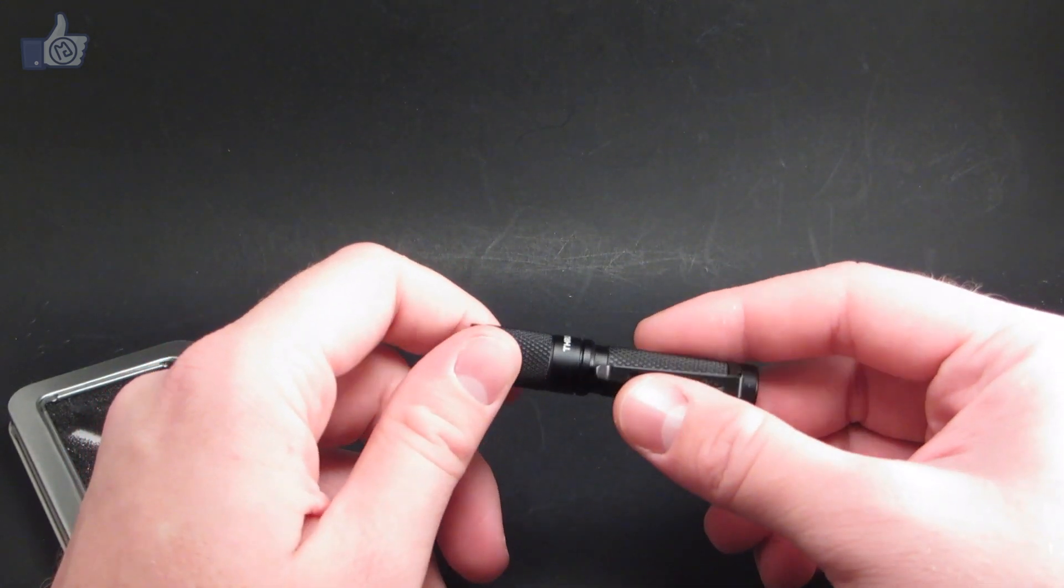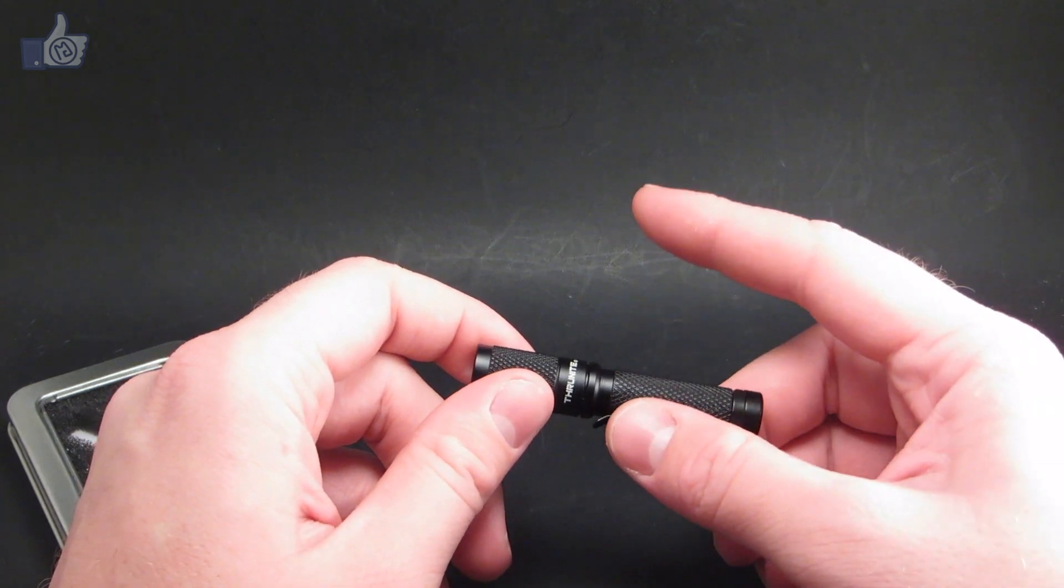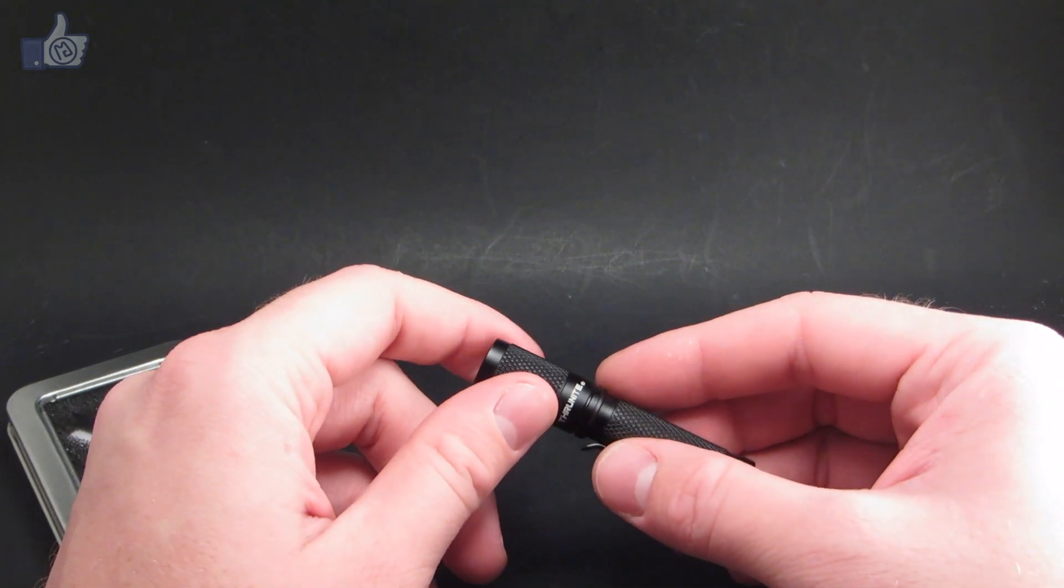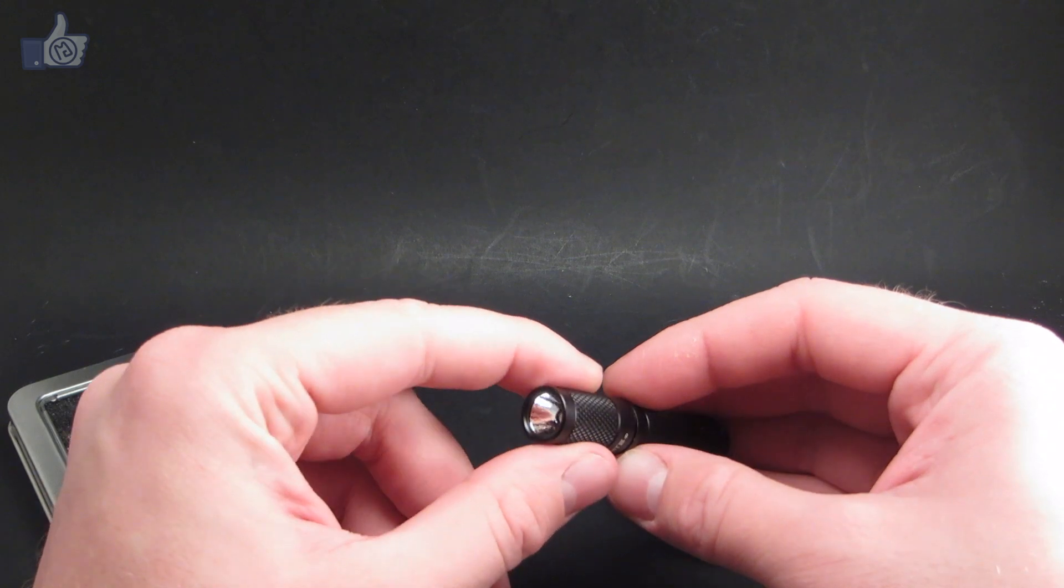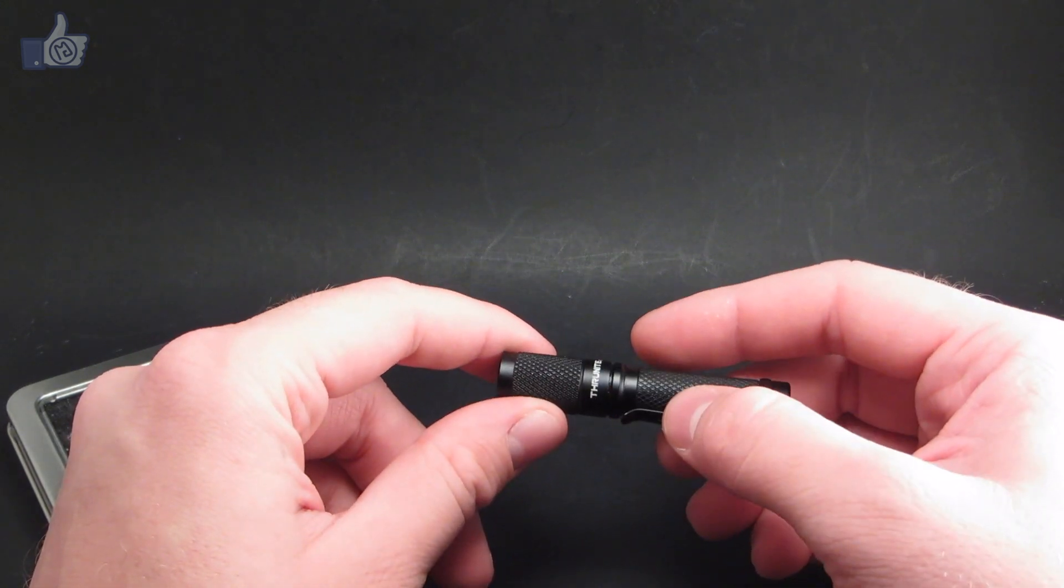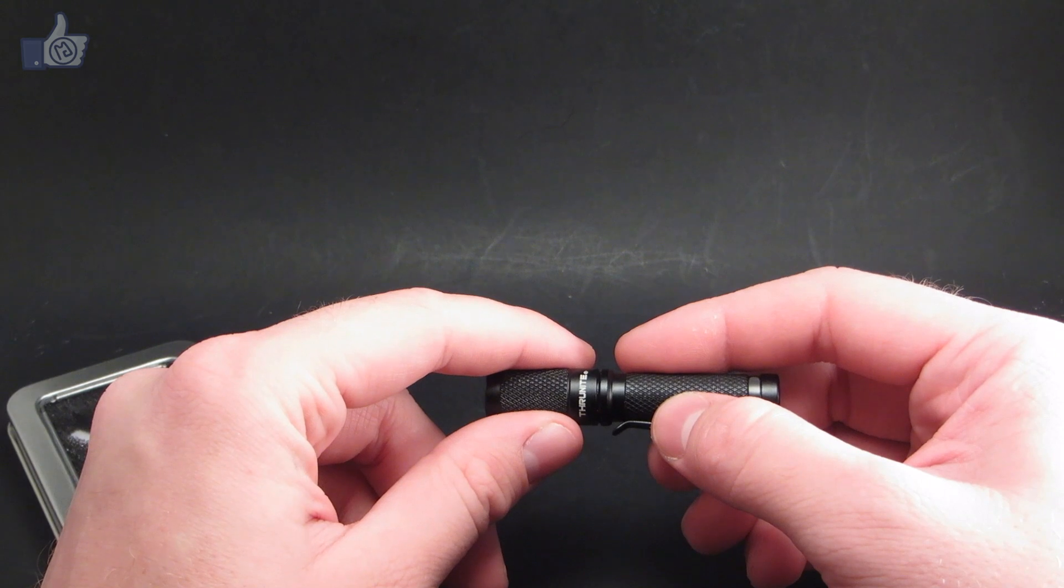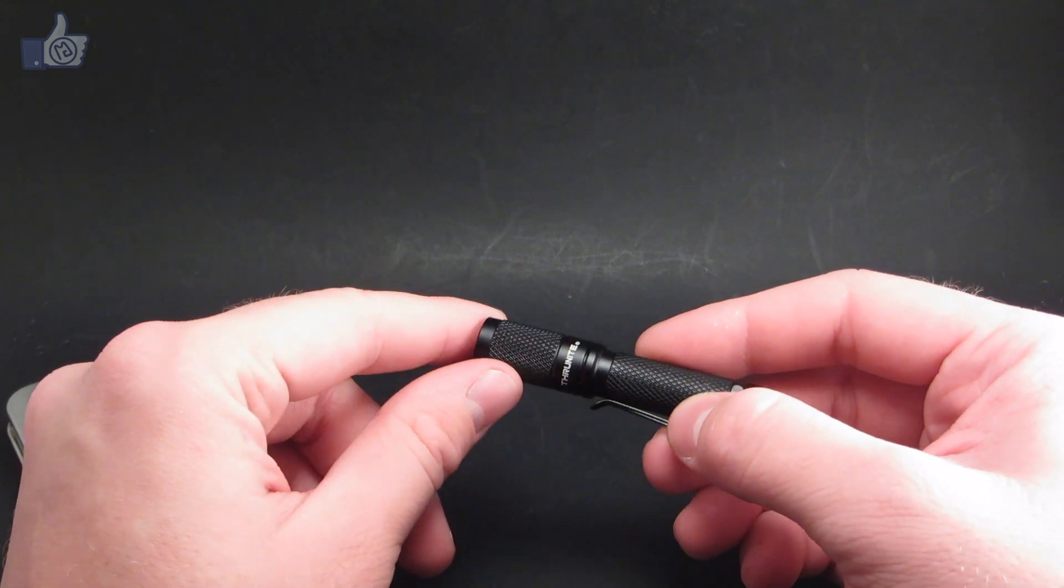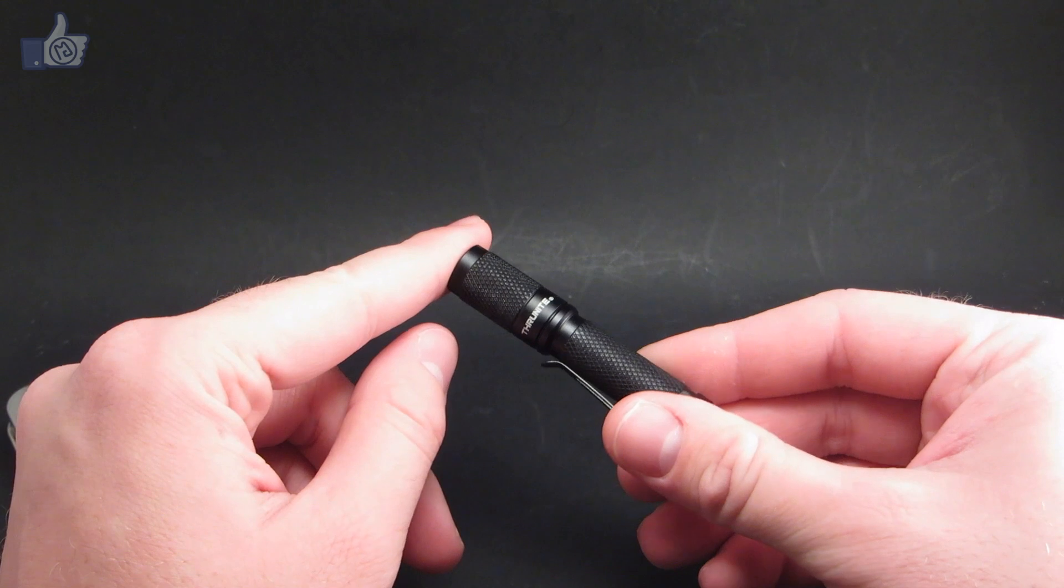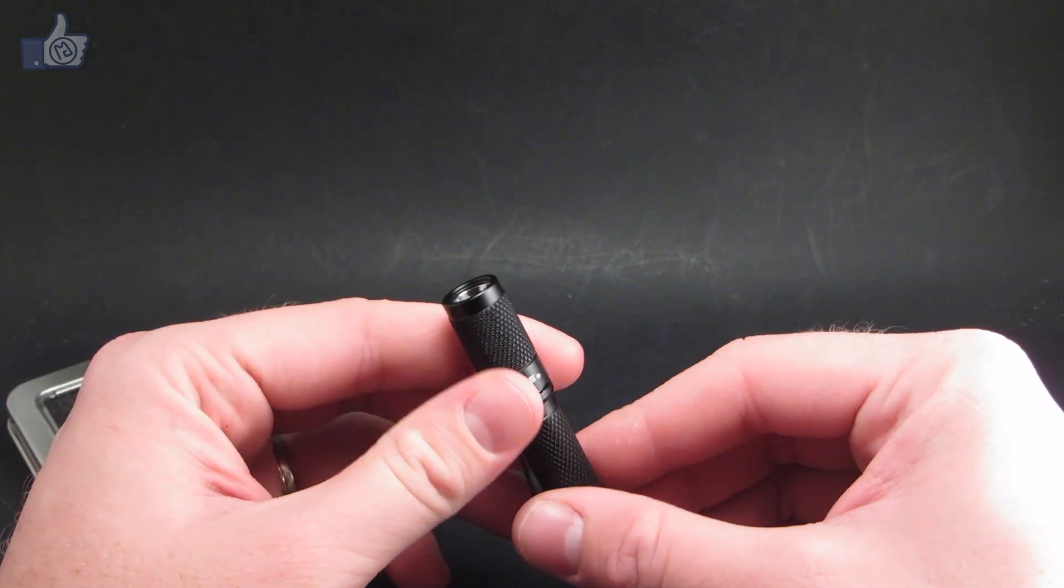It has three regular brightness modes and a strobe mode, which we'll show you later. The maximum output here is 120 lumens and the minimum output, they say, is 0.04 lumens. I'll measure those later and put a full link to the full review in the description.